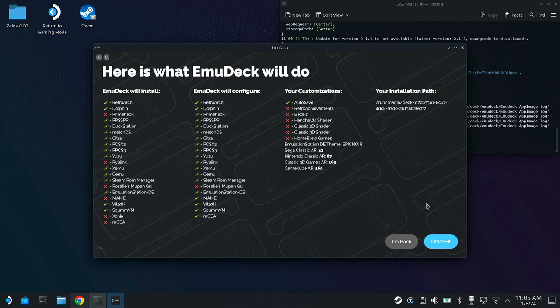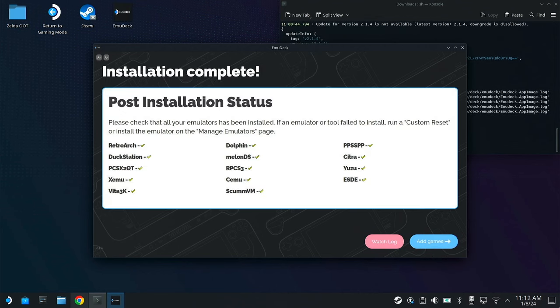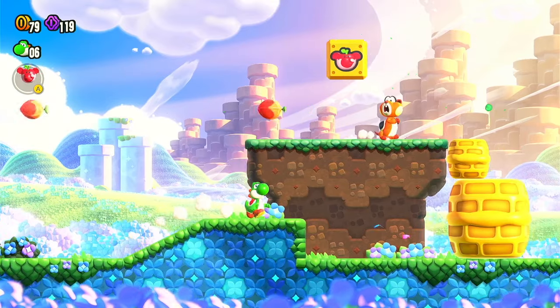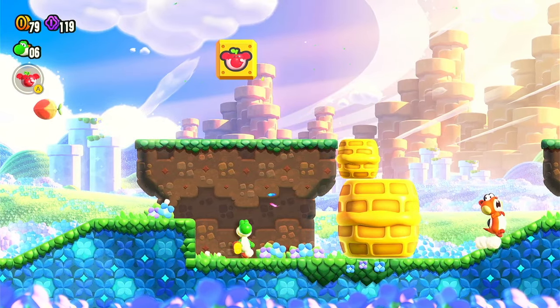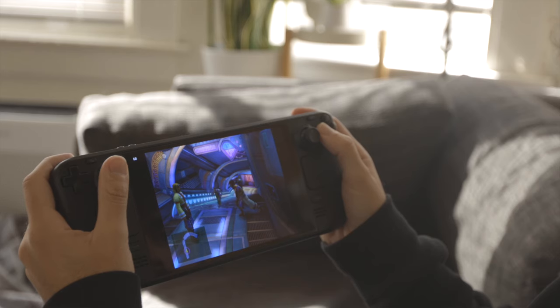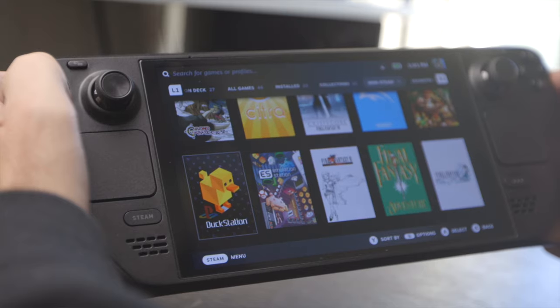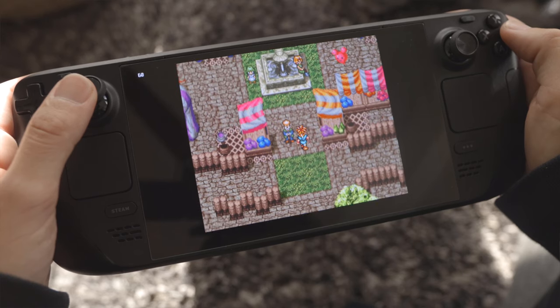EmuDeck puts it all together in one place, makes it easy to install all the emulators. We're talking Yuzu for your Nintendo Switch, PlayStation 1, 2, 3, all the Game Boys, all the retro games, all of them. It's very comprehensive. So anything that you want, I believe that is everything you need to know. Let's jump into it and get this installed.